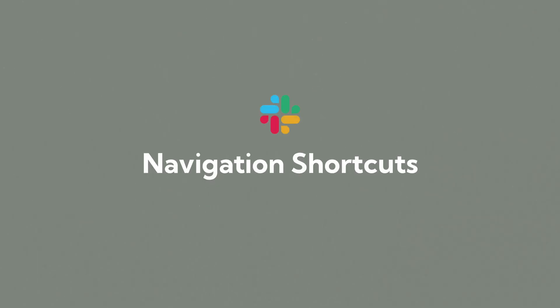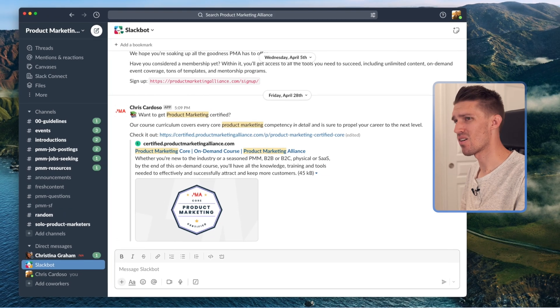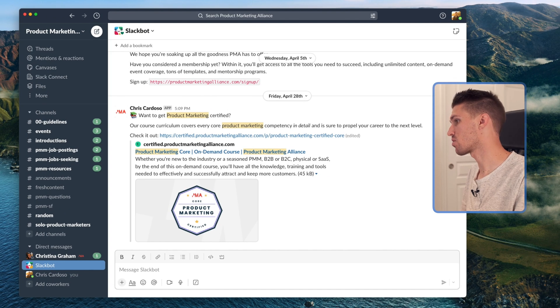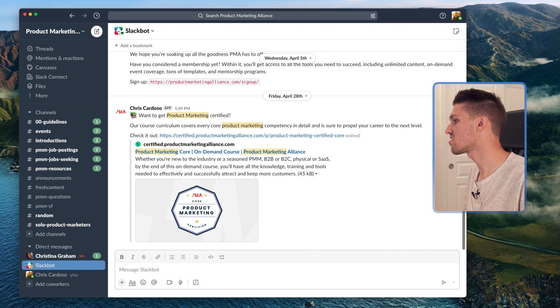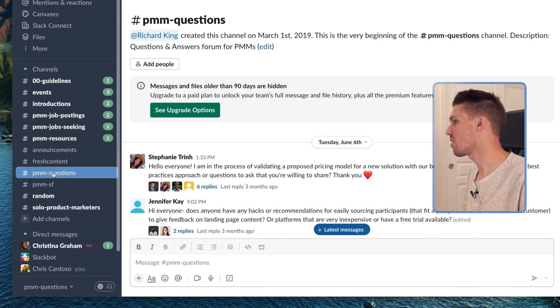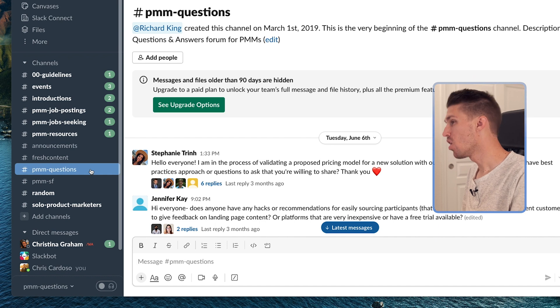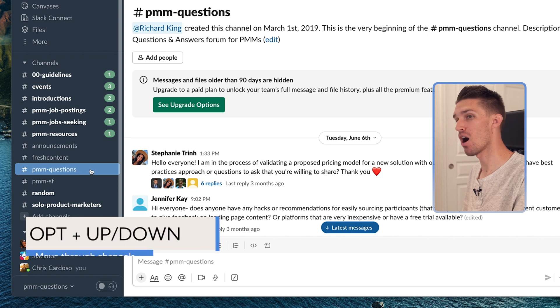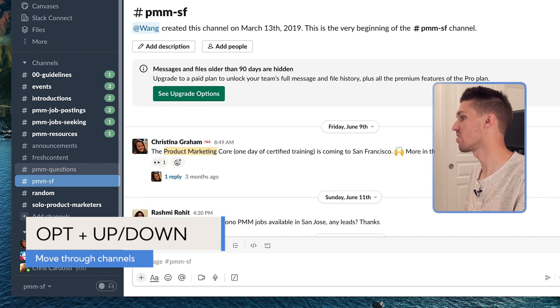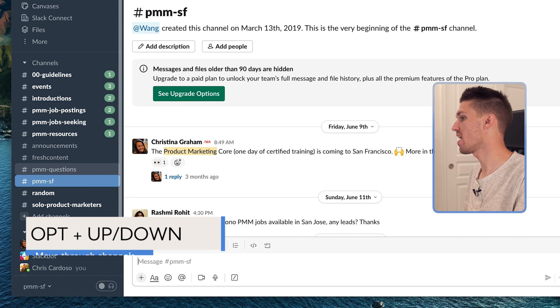I'm logged into Slack now. There are a couple keyboard shortcuts that are going to be really valuable for navigating Slack channels. Starting here, you can see I'm hovered on PMM Questions. One of the best ways to tab through channels is by holding Option and then your up and down arrow. If I hold Option and click down, I just jumped to PMM SF.